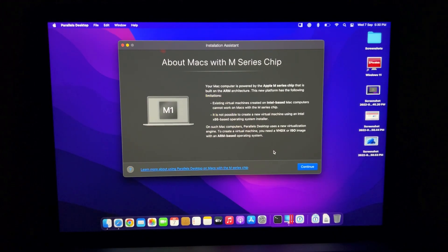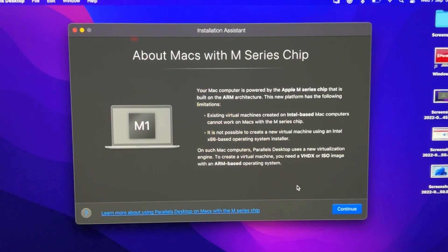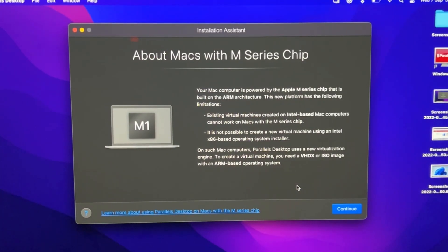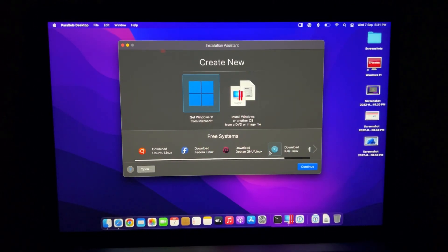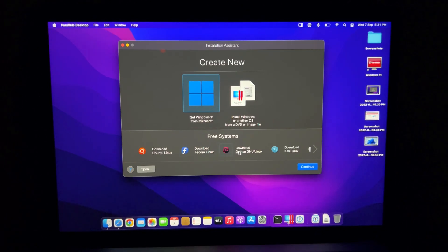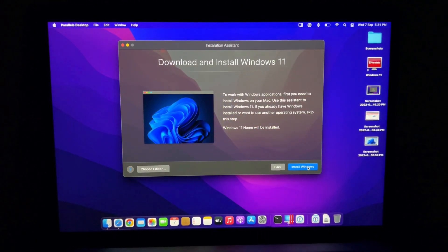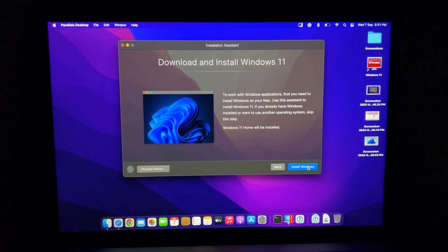After downloading Parallels Desktop 18 on your Mac computer, the setup is just like any other application you try to install. When you download it from the internet, you simply unpack it — you can either drag and drop or follow the on-screen instructions to complete the setup. Once it's done, the first welcome wizard itself shows whether you want to install the latest ARM processor-based Windows 11 or not. You can select that and proceed with the on-screen instructions to start the download of Windows 11 from the official Microsoft web server.